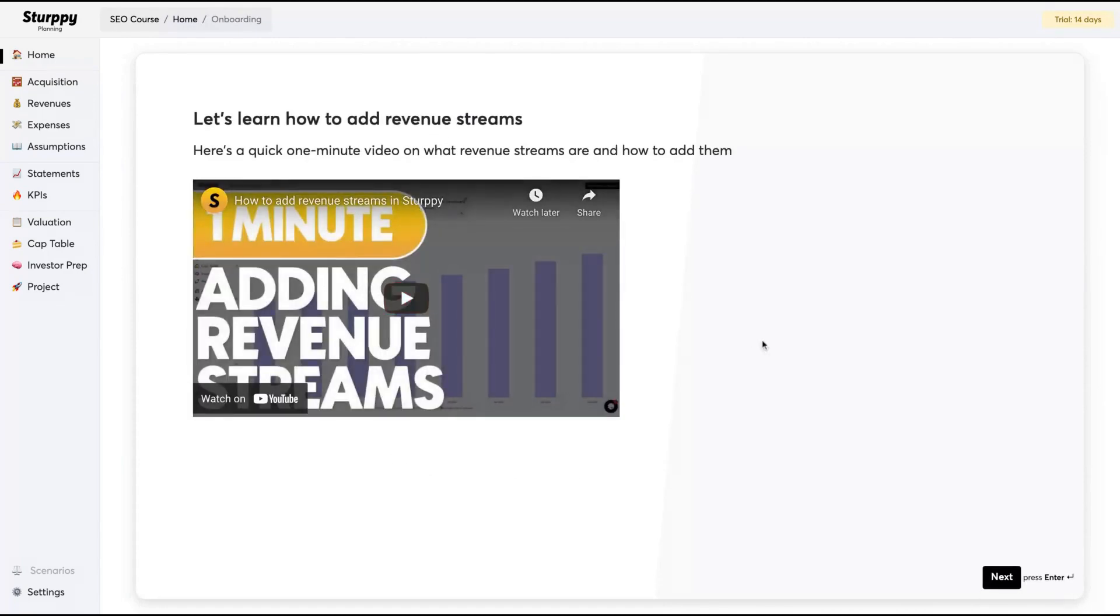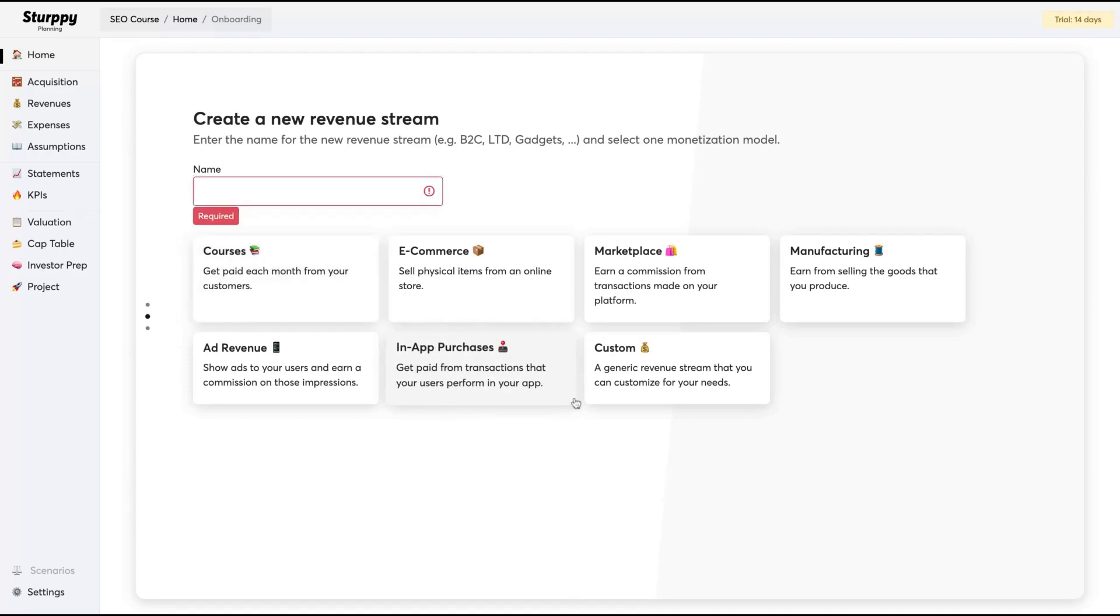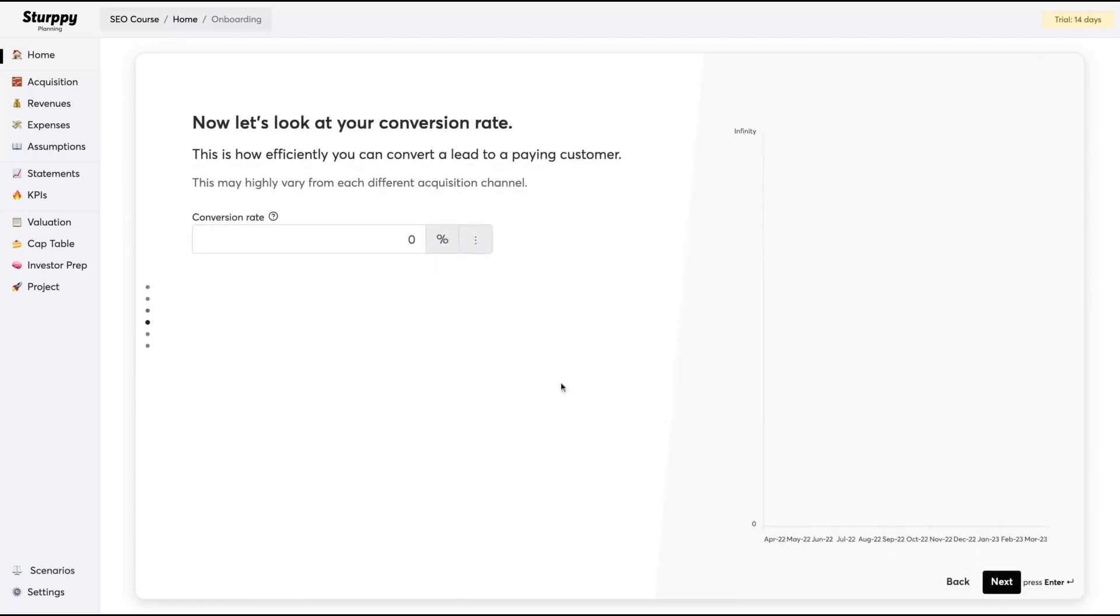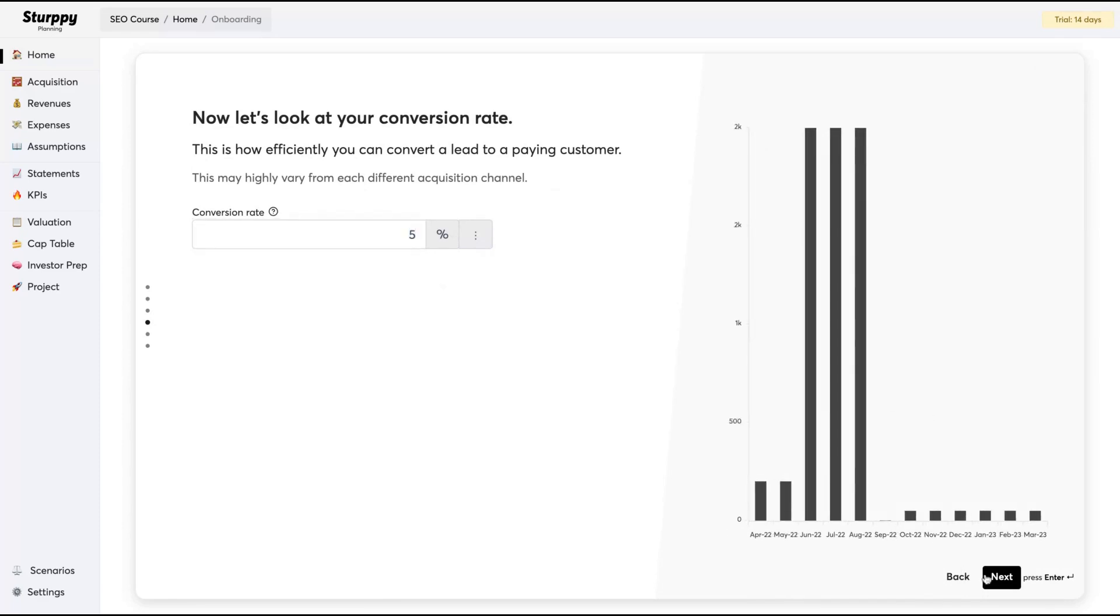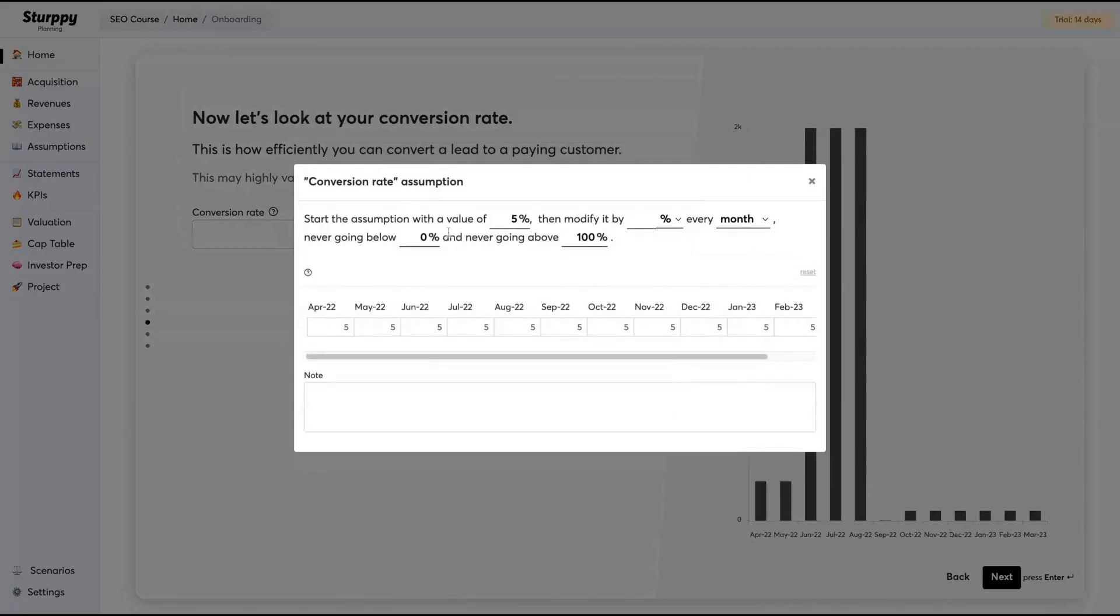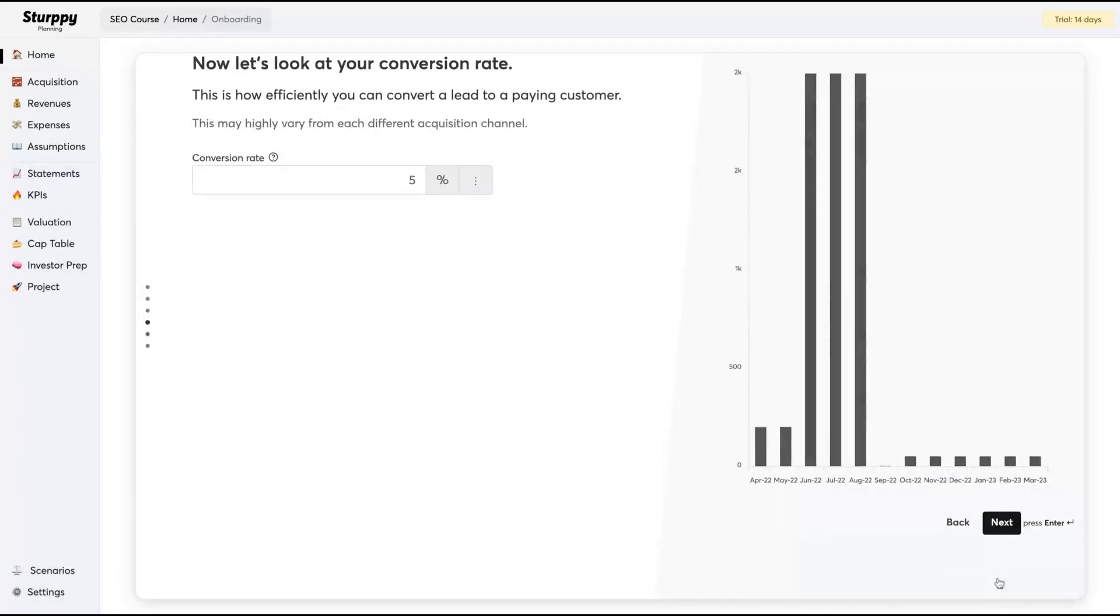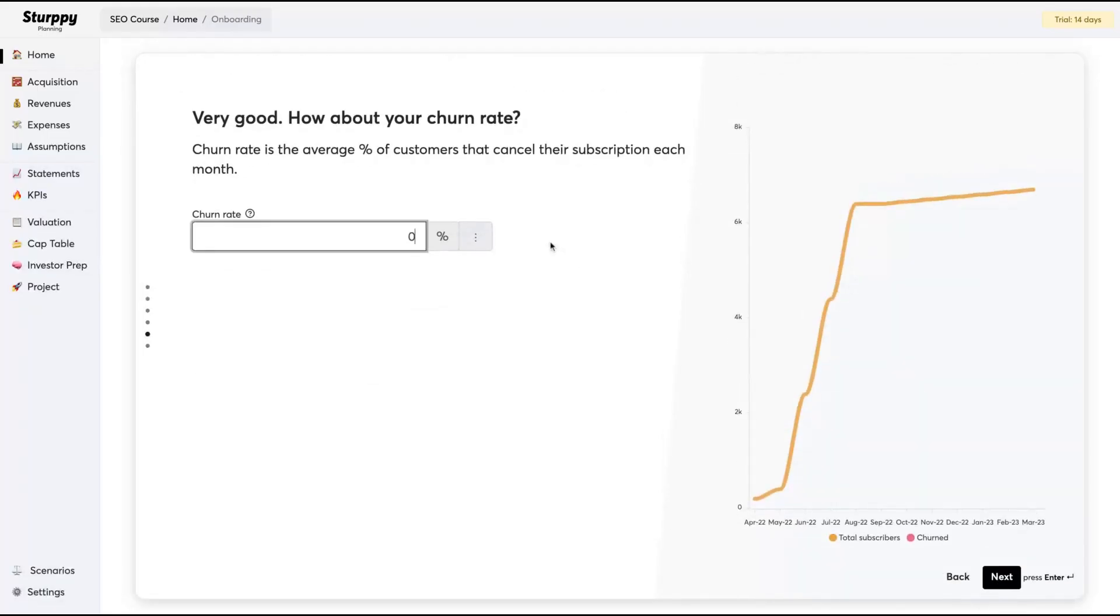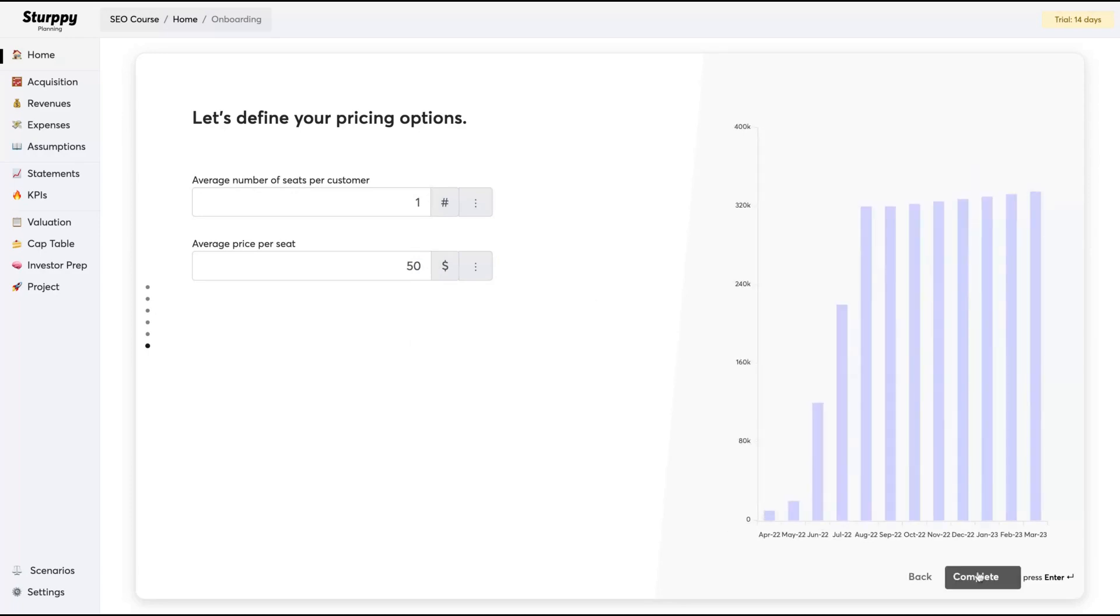Now we're going to add your revenue streams. Pretty cool that you can understand how you can earn money online, because they have everything clearly organized for you. I'm going to add course. Course can sell physical items, but not in that case. I'm going to add the course, upsell course, price per seat pricing. Then you're going to add your conversion rates. Let's say my conversion rate is 5%, and you can also change it monthly. Your churn rate is 0%, one seat per course per customer, and price $50.